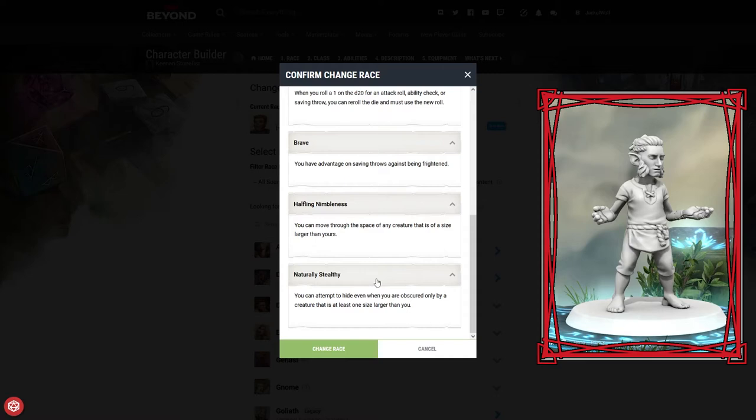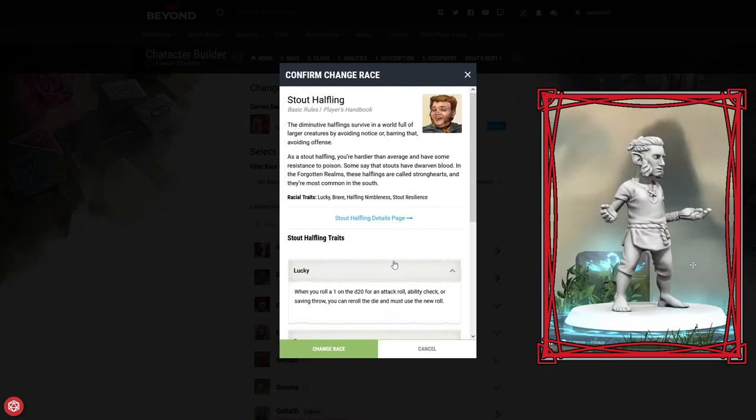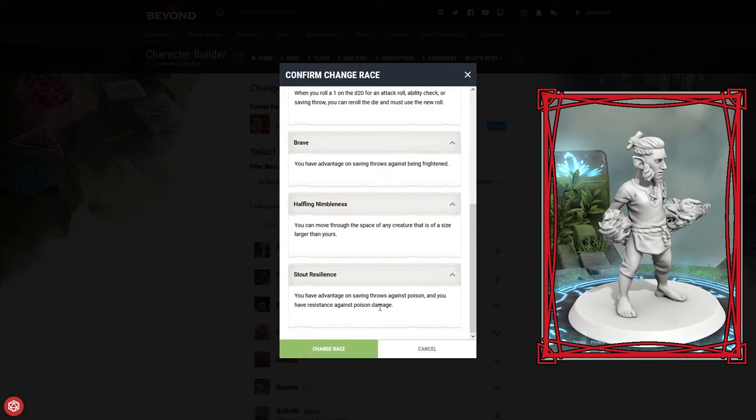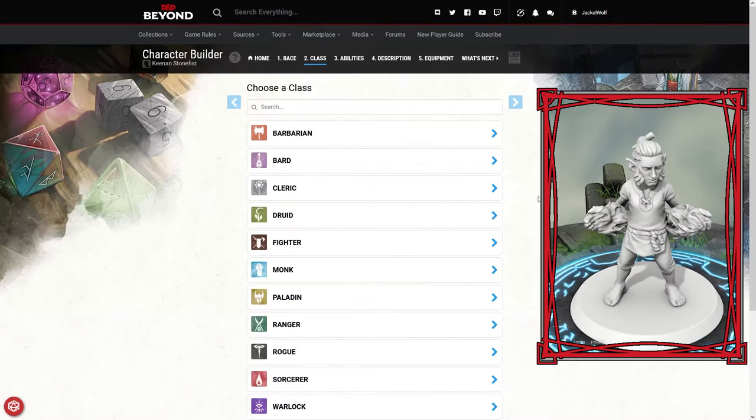The other option is the Stout halfling. We've got the lucky trait again, brave trait, halfling nimbleness, and then stout resistance, which gives advantage on saving throws against poison and resistance against poison damage. Both options are very similar. The only real difference is extra chance to hide versus extra chance against poison, so I'm going to pick the Stout one for now.